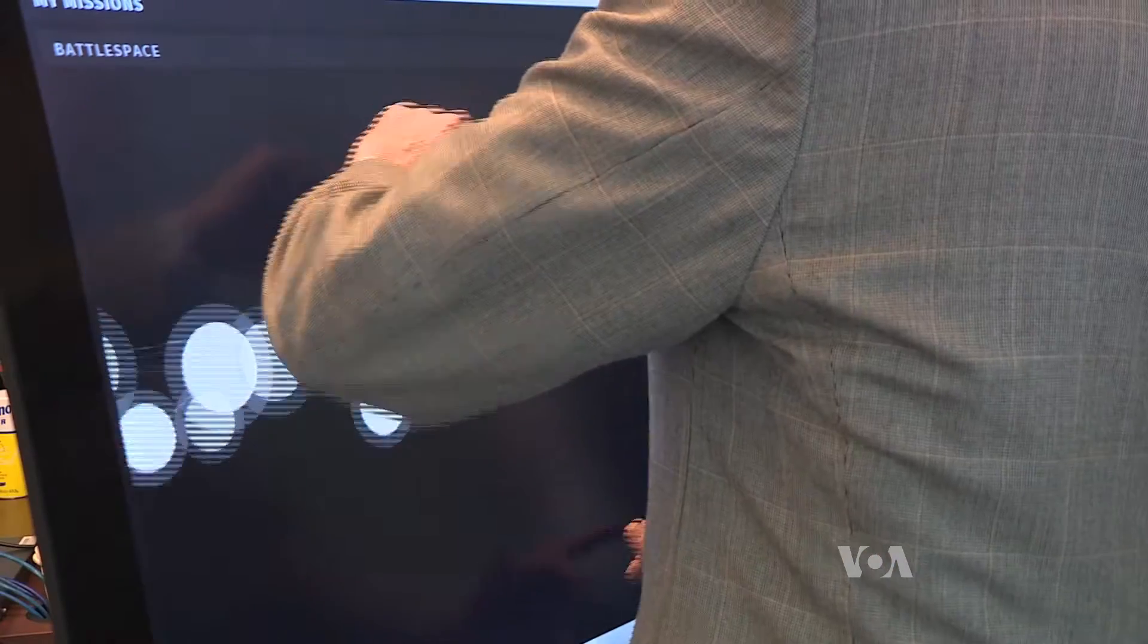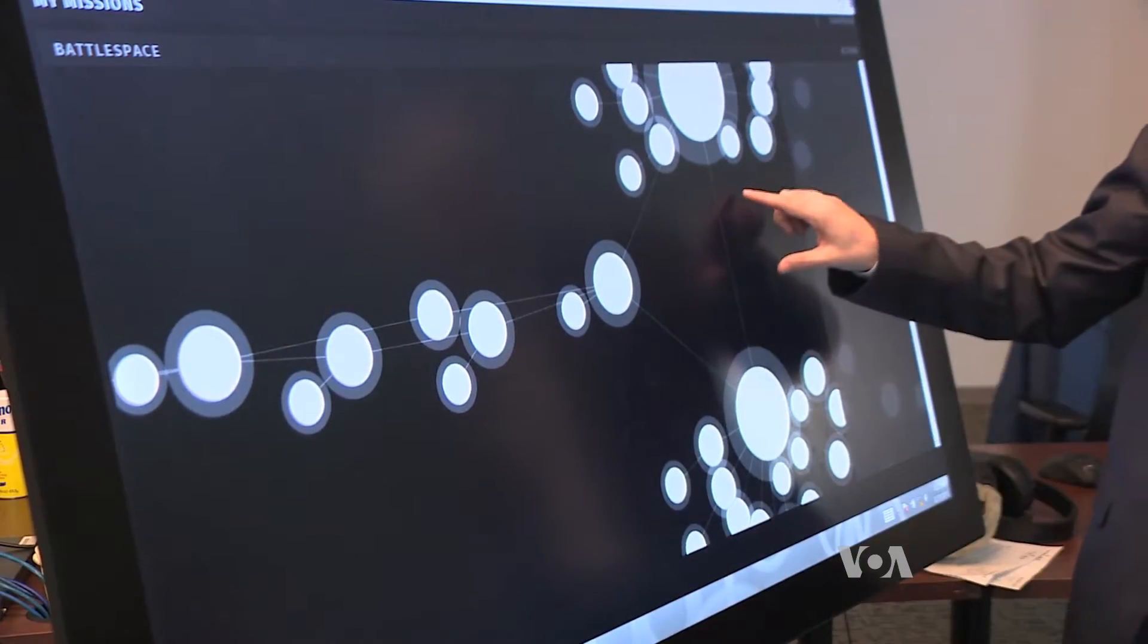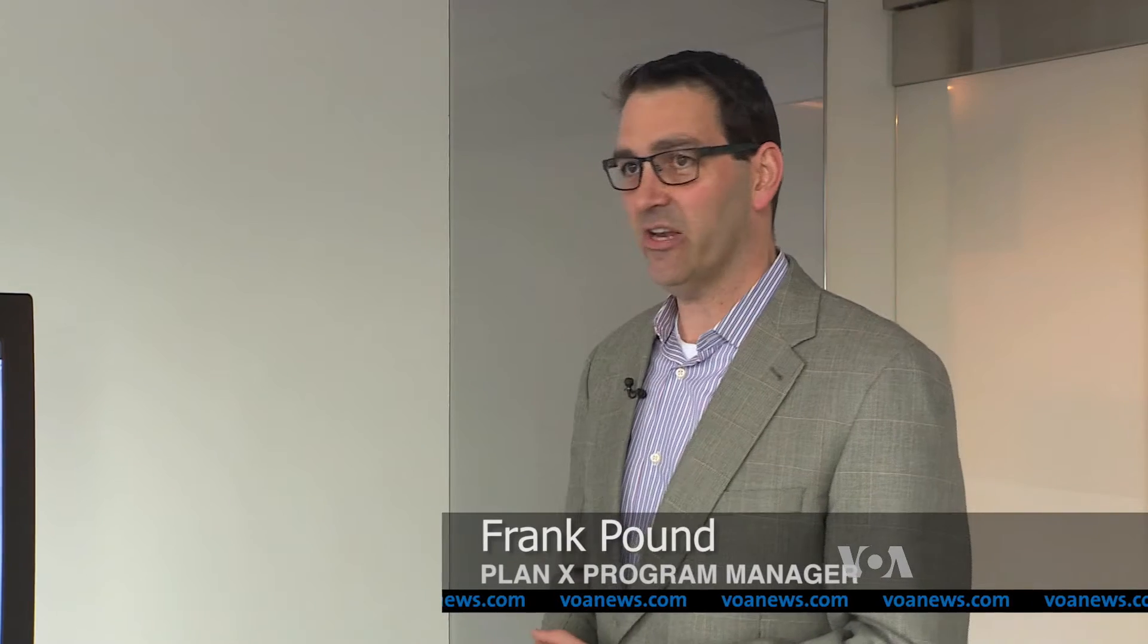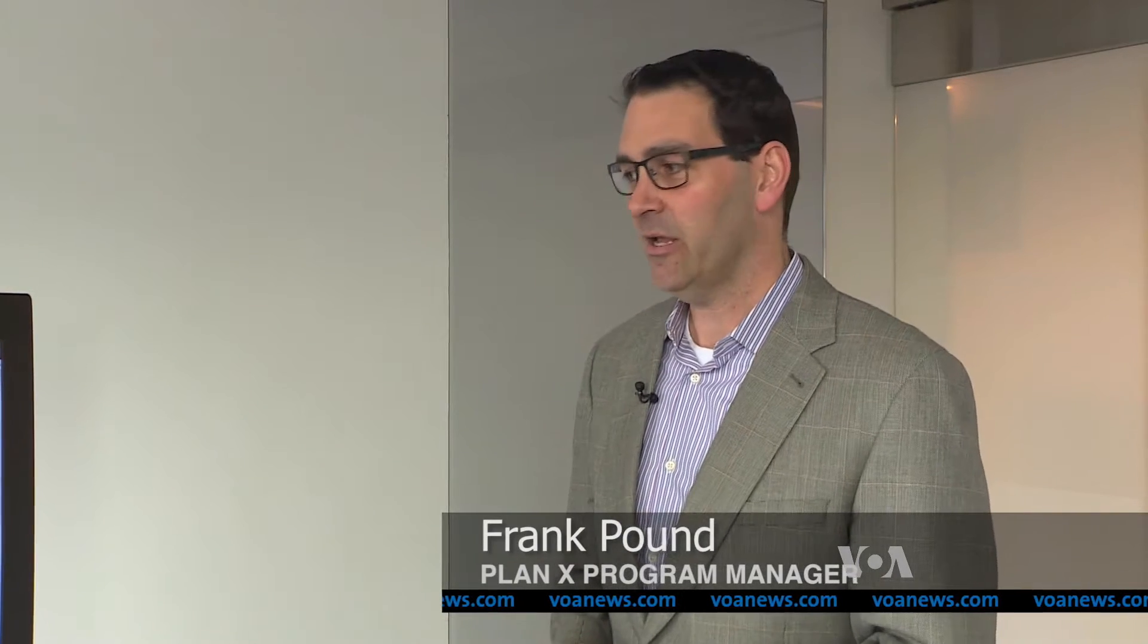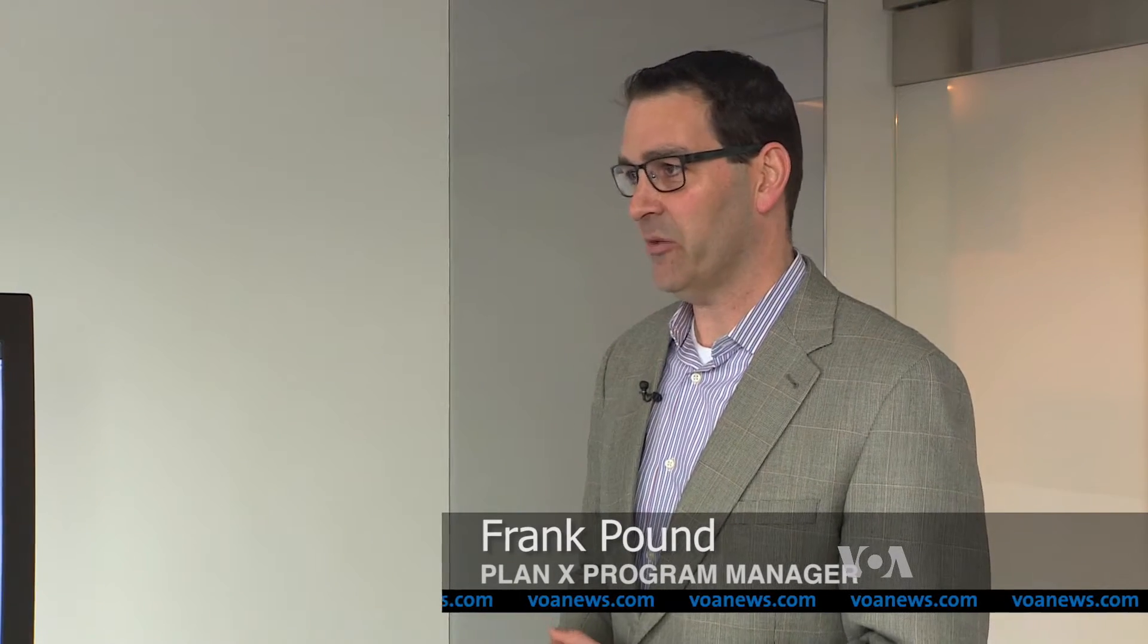Plan X developer and former Marine Frank Pound calls the space a cyber battlefield. We treat this as a contested area and so we need to start to reason about it in terms of that.